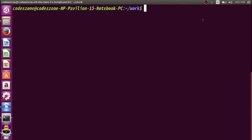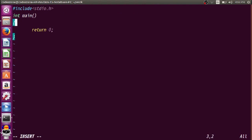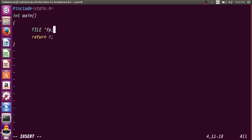Let us take an example to understand the use of these two functions. We write a program — let's call it fprintf.c. First, we need a file pointer variable: FILE *fp. We also declare an integer variable aw for writing.